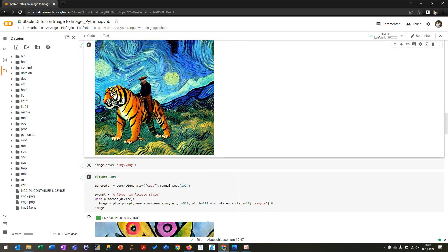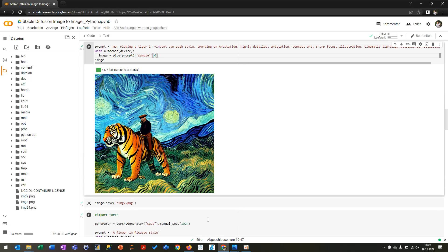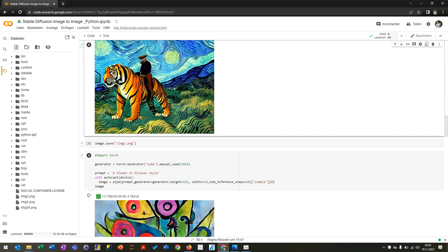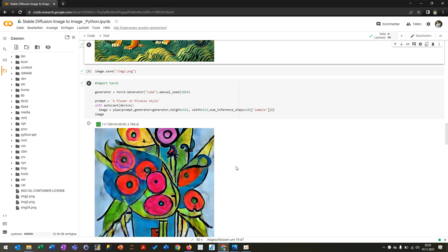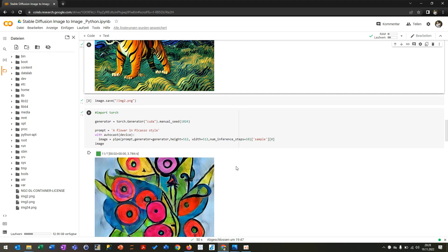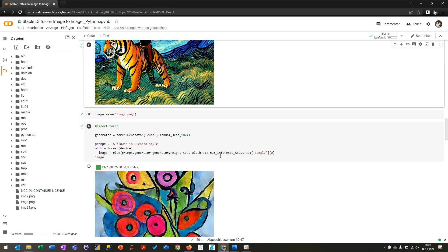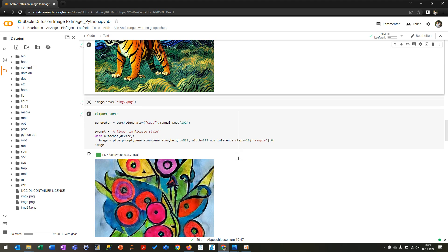And what you can also do is you can have other hyperparameters. You can put a generator where you're using some manual seed. You can change the height and width. It has to be divided by 8 actually. But you have to have a really good GPU to do that because sometimes it won't show the picture if you have a higher resolution. You can put a number of inference steps. I put only here 10 to just show you an example.